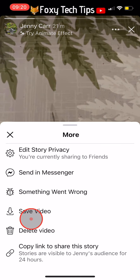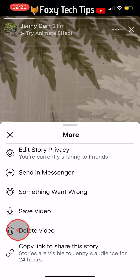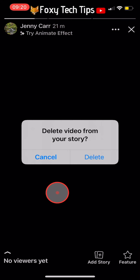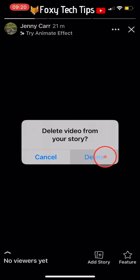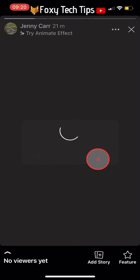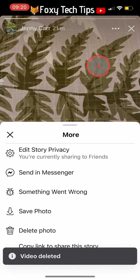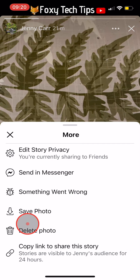Tap on delete video or delete photo from the menu that appears, then tap delete on the popup. Repeat this for every photo and video in your story and your story will be deleted.